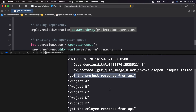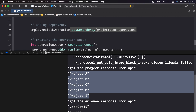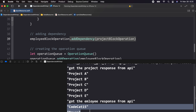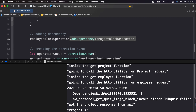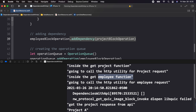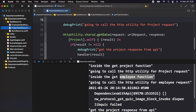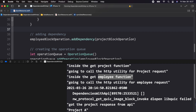We got the response for the project API and the project name is printed, and then we got the response for the employee API and the employee name is printed. Looking at the response, the output was not what I expected. I want to ask you a question — can you guess what caused this behavior on the console? Why is that happening? Pause the video and think about the reason before listening to the answer.